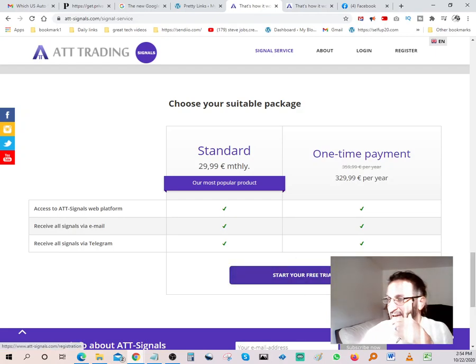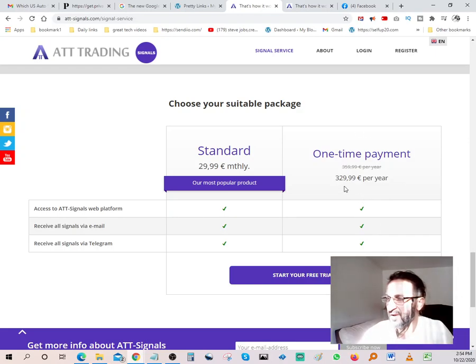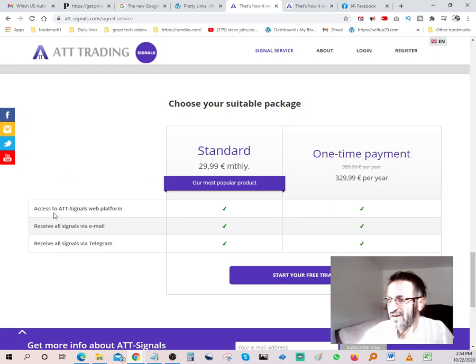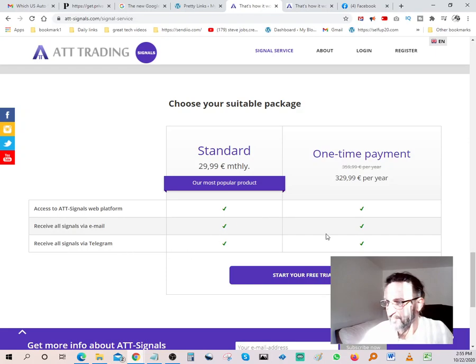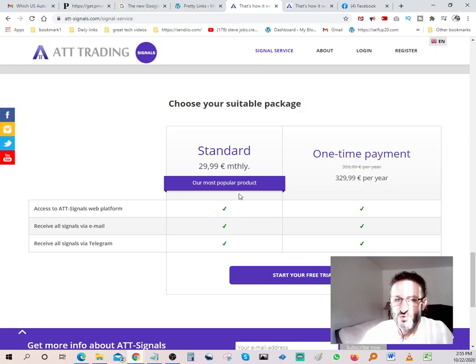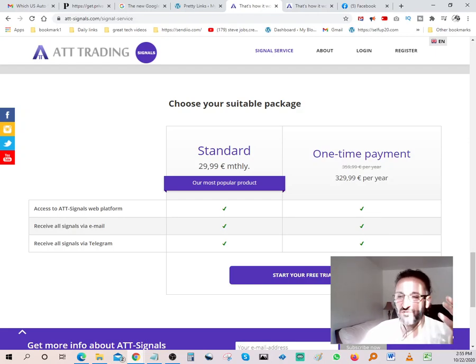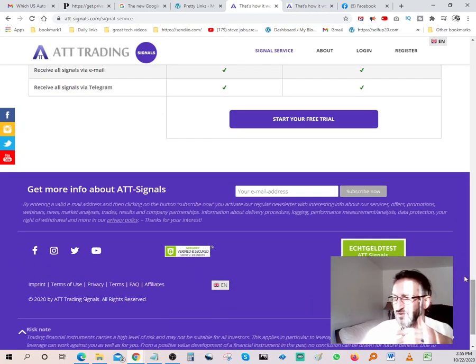Again, you have your 14-day trial over here, and if you decide to go with one-time annual fee, it's 329 bucks, or not bucks, that's pounds I guess, 329 pounds, so that's roughly 400 bucks something like that. You get to have access to ATT signals web platform, receive all signals via email, receive all signals via telegram. You can go 29 a month, or whatever that is, 29 pounds, which is roughly 35 bucks a month, or you can do an annual and save a lot of money and just go with 329. So it's up to you. But before you do any of that, of course you have your 14-day trial, so you can just come in here and check it out at no cost.